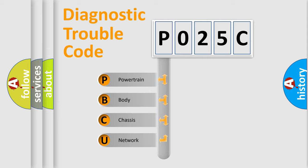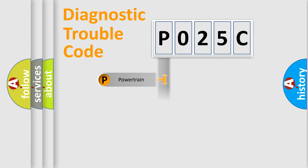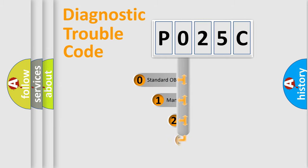We divide the electric system of automobile into four basic units: Powertrain, body, chassis, and network. This distribution is defined in the first character of the code.